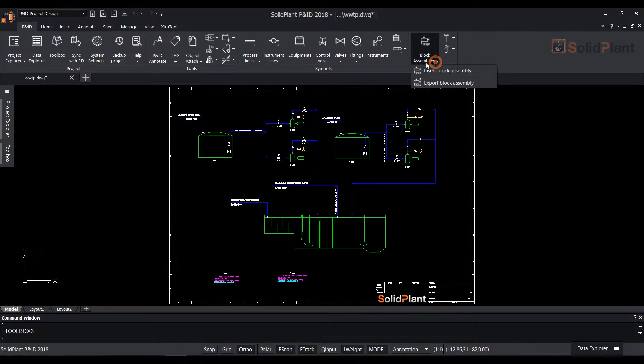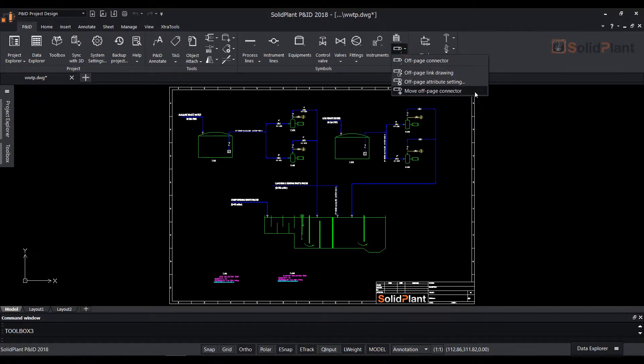Additional functions such as block assembly and off-page connectors can also be found here.